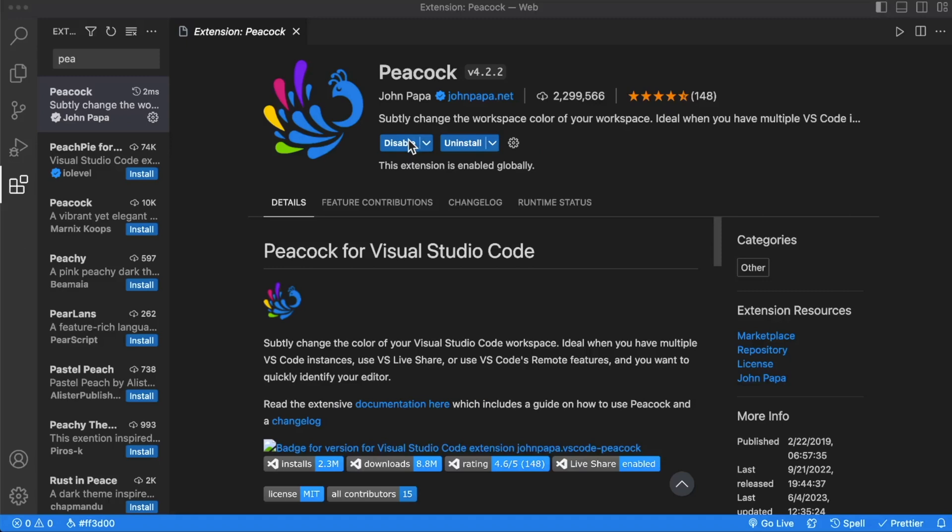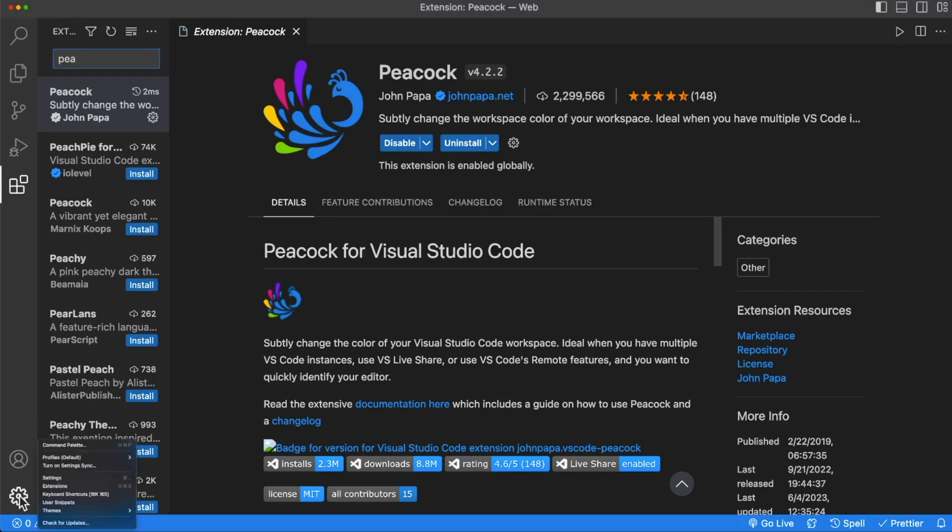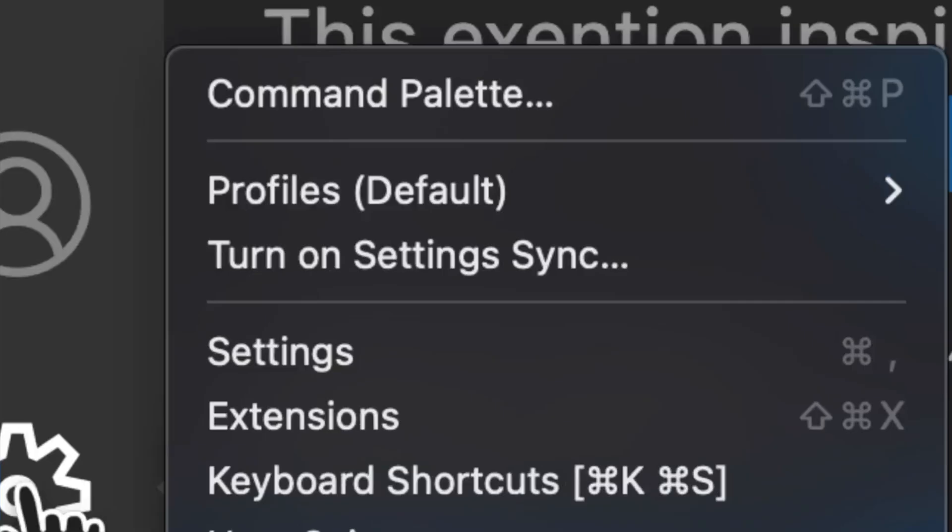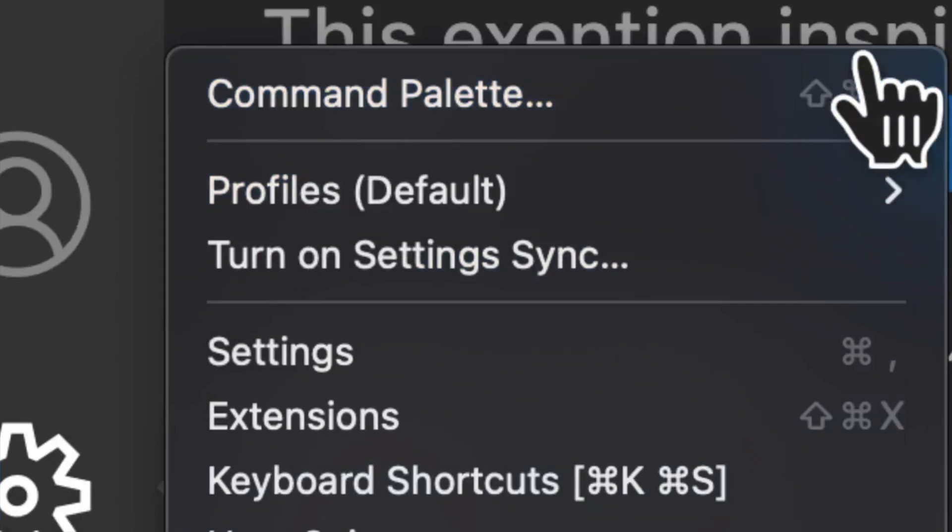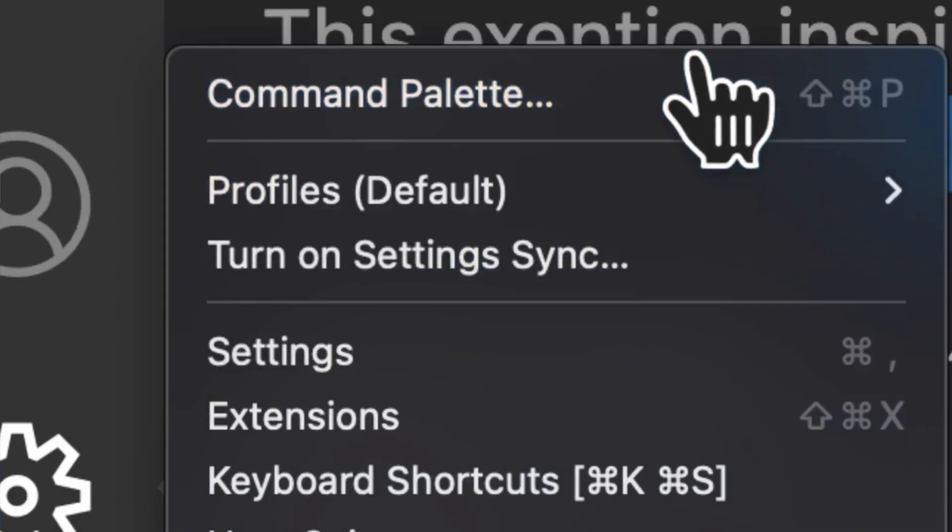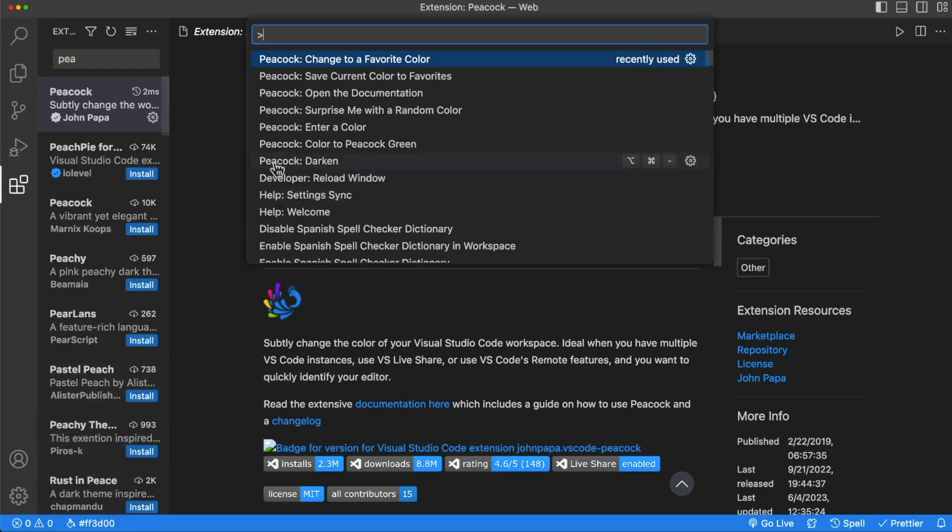To use this extension, we're going to open the command palette. The command palette can be opened with the keyboard shortcut or by clicking on the gear in the bottom left corner where it will show you the keyboard shortcut as well for future reference. Once we click on that, we're presented with this window at the top where we can search for various VS Code commands.